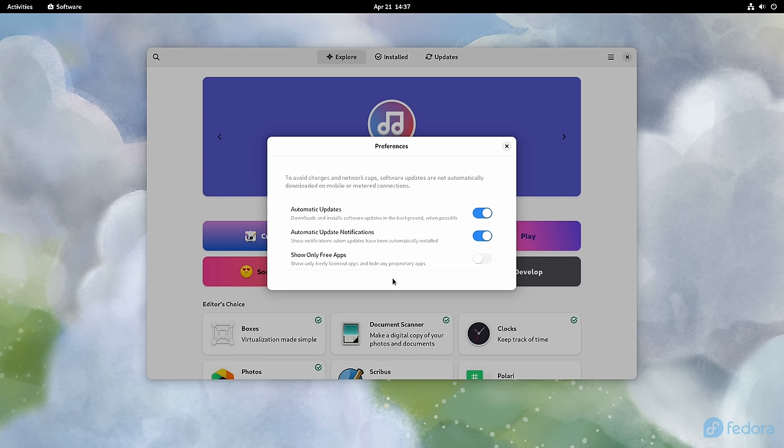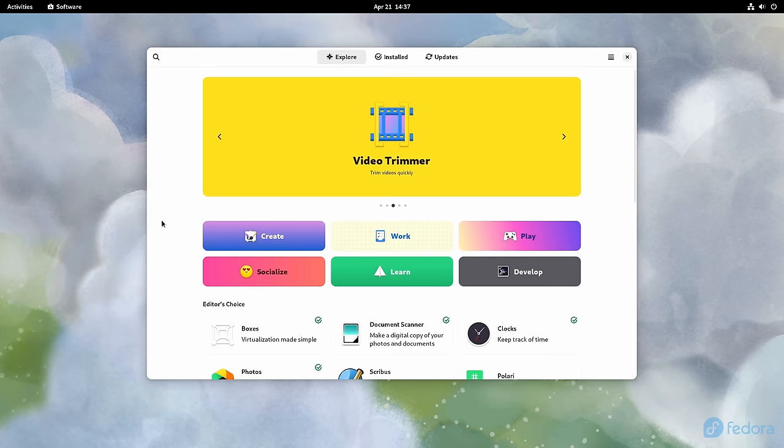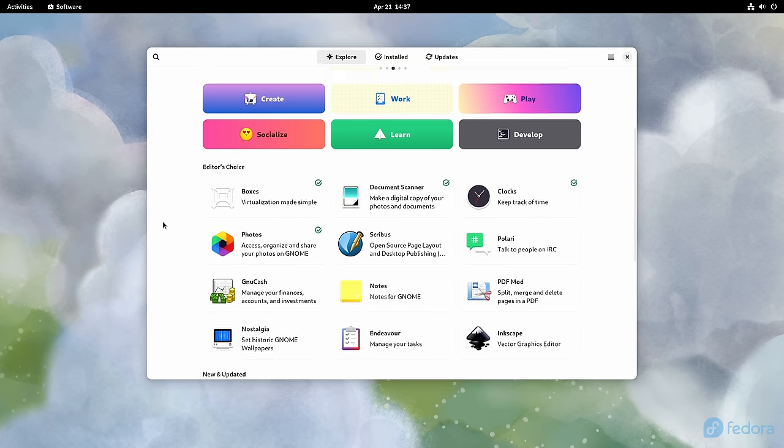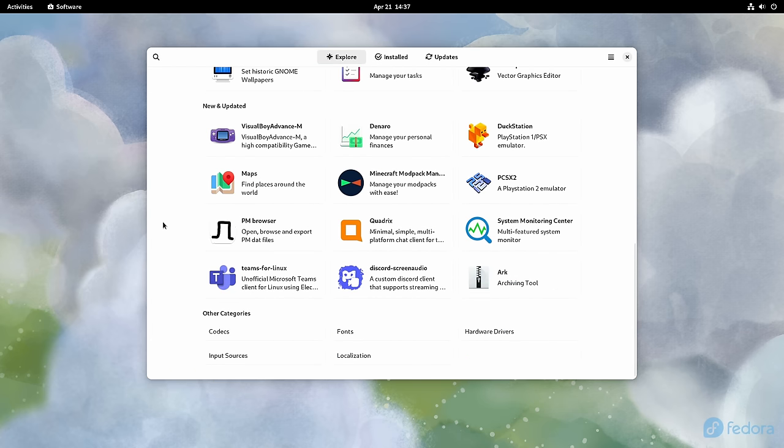This means that the entirety of Flathub is available to you in Fedora 38 out of the box. And I think that this is a very welcome change. And in my opinion, filtering out applications from Flathub was a solution looking for a problem.